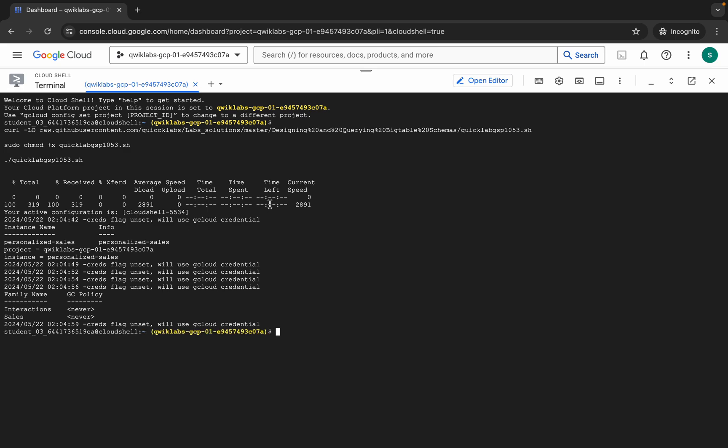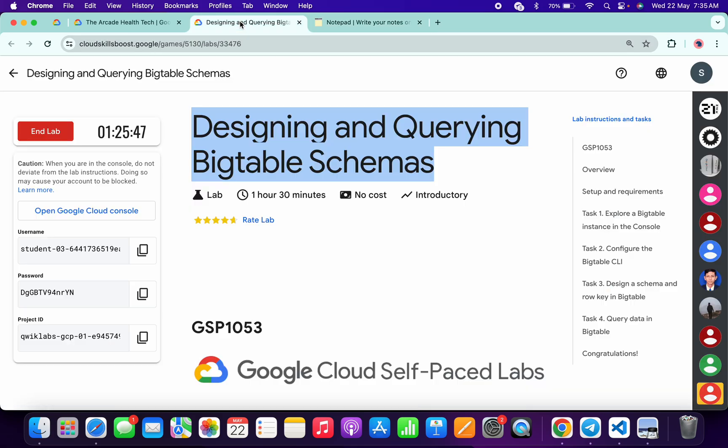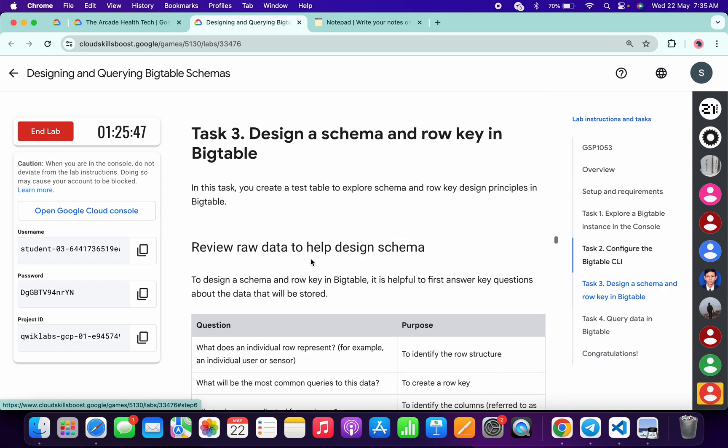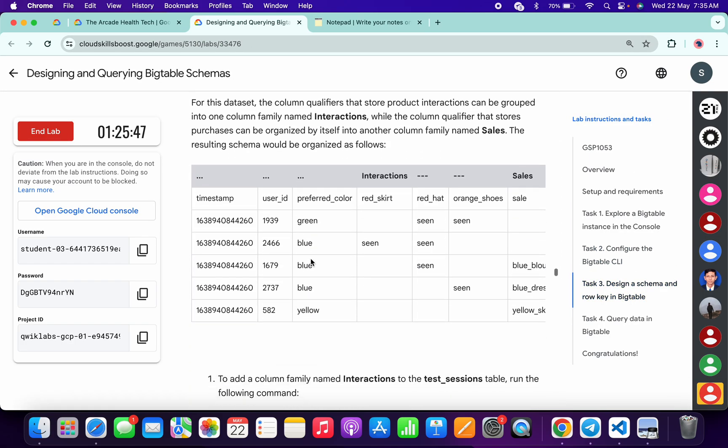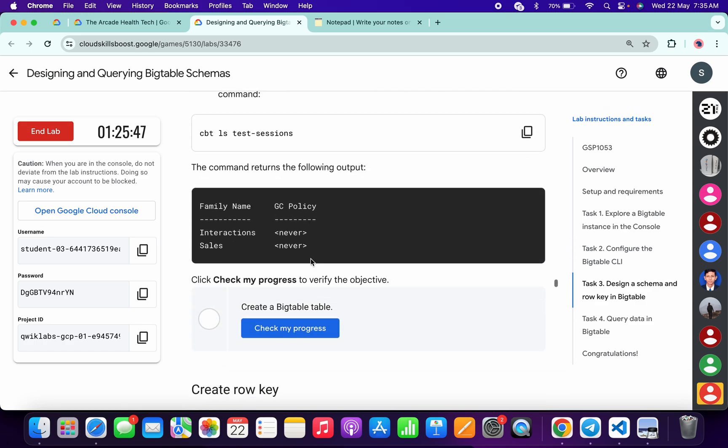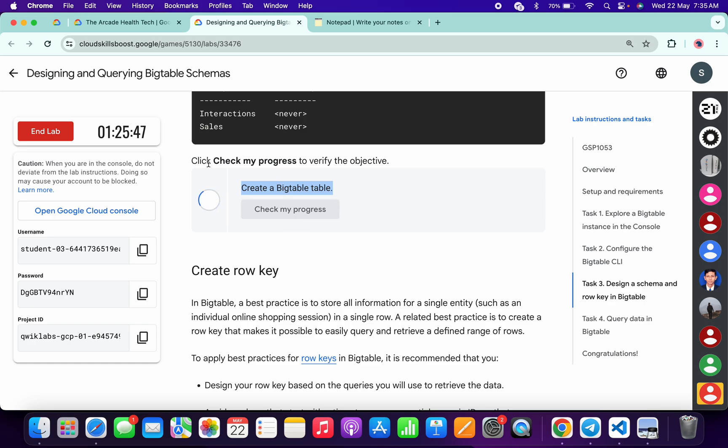And it's done. Now once you're done with this command, come back to the lab instructions. Click on task number three, simply scroll down over here, and here you'll get one check my progress for this task: create a BigTable. Click on this check my progress.